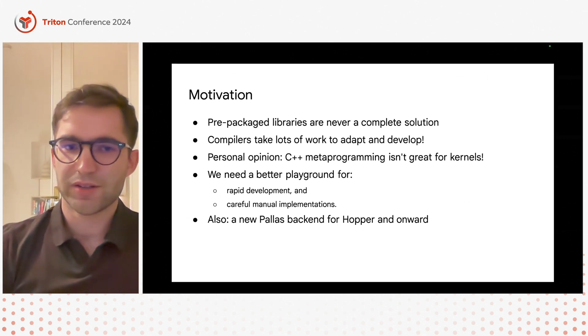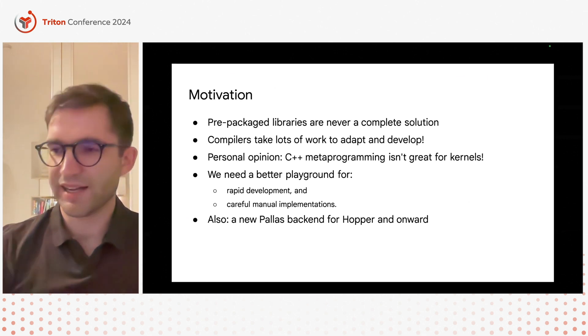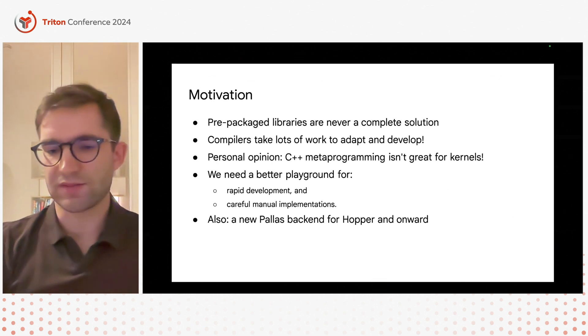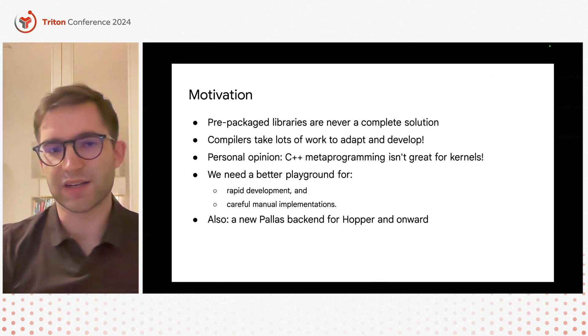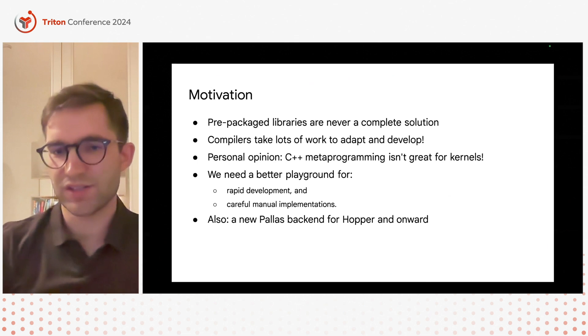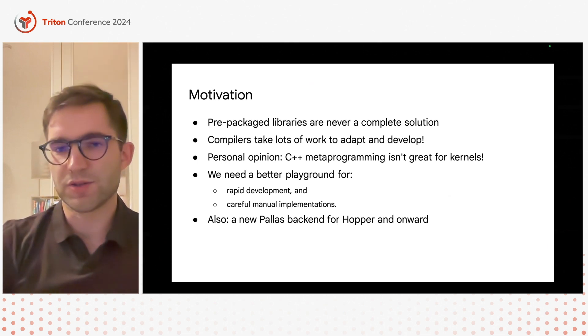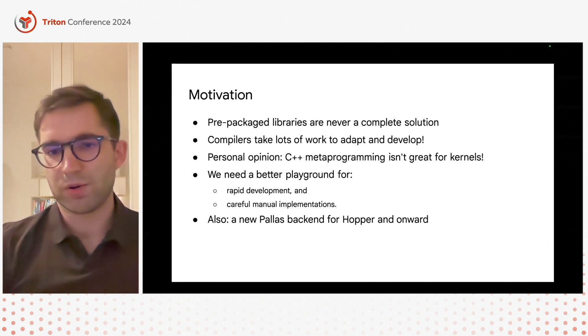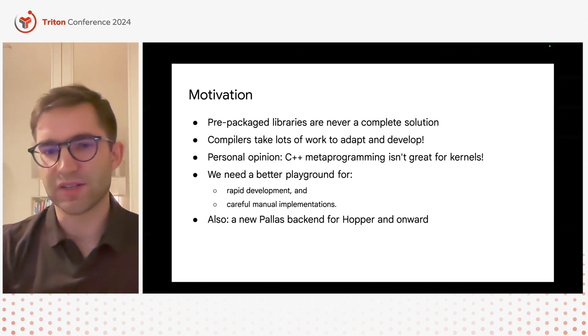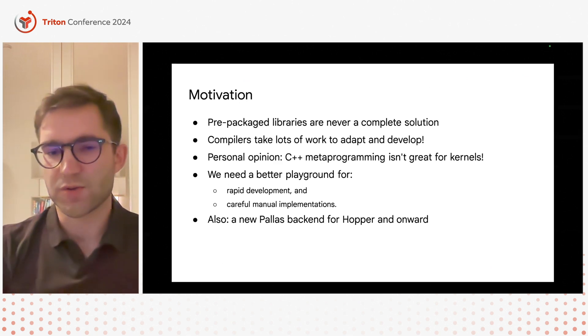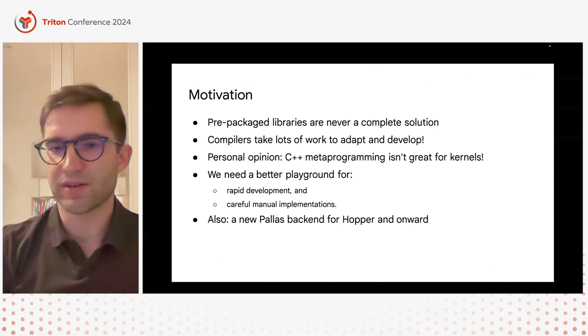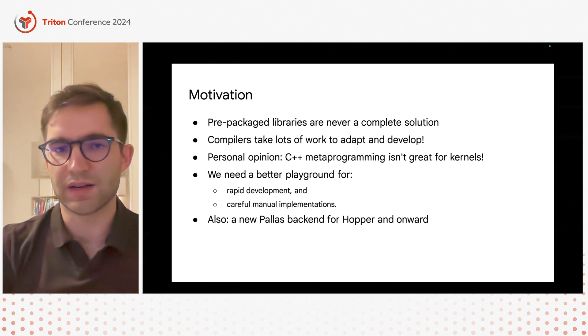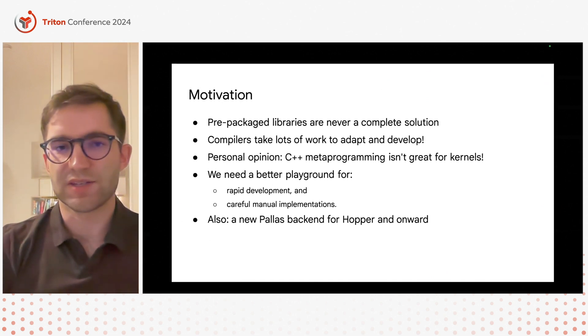The final motivation for us is we actually have a new higher level DSL for kernel writing which is called Palace. It is embedded in JAX but one really interesting feature about it is that it can generate both TPU and GPU kernels. On GPU it uses Triton right now but for Hopper and onward we're hoping to integrate some of the learnings that we have here into Palace.